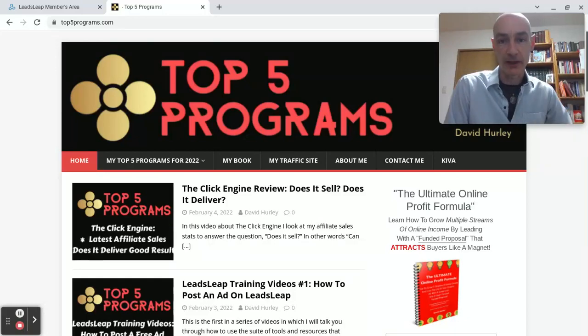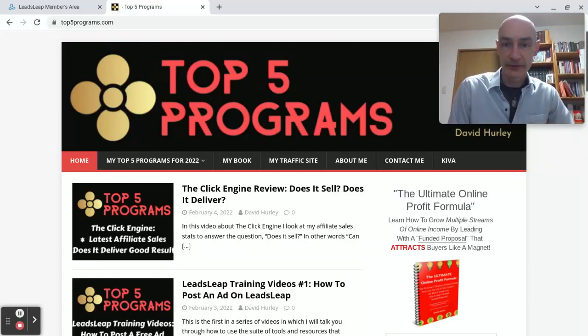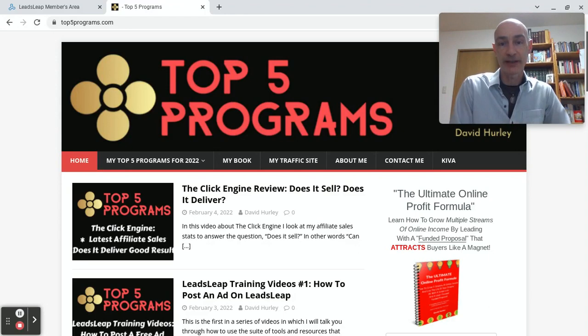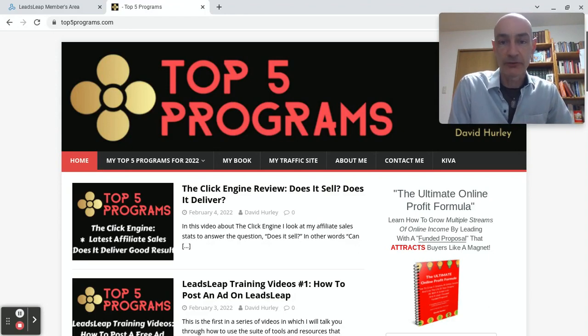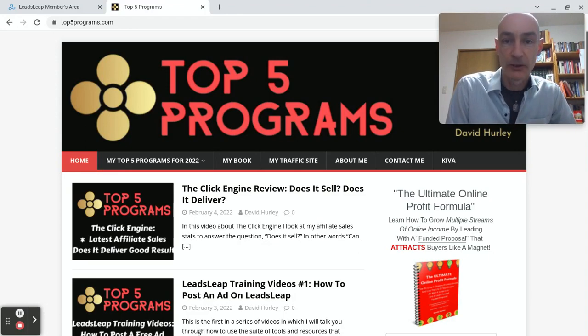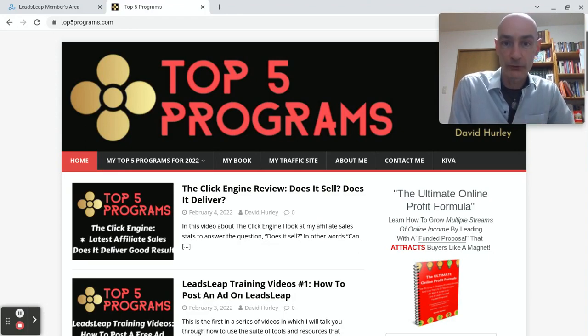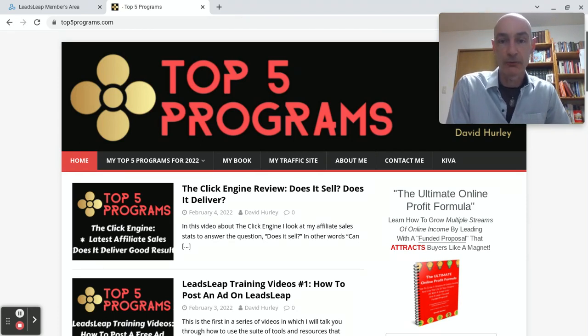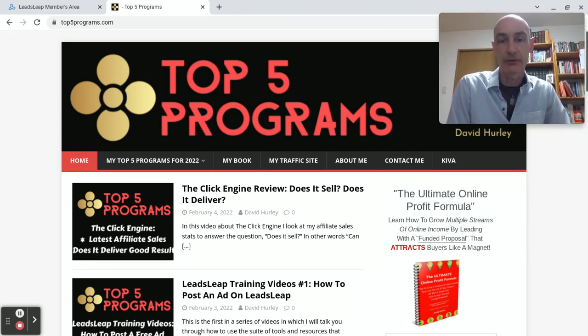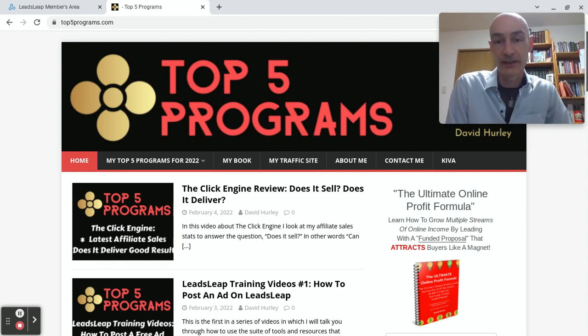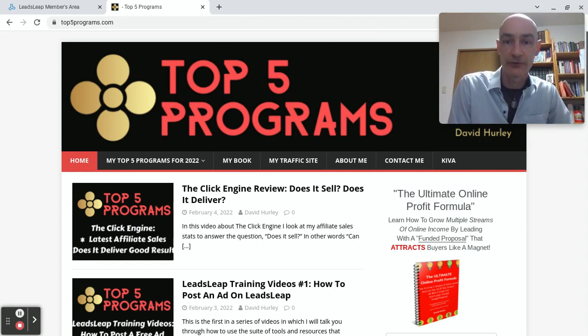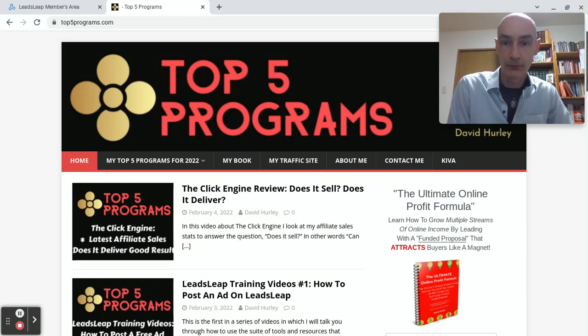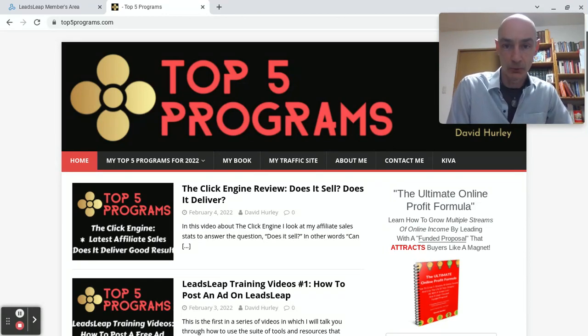Hello folks, this is David Hurley of top5programs.com. In this LeadsLeap training video, the second in the series, I'm going to show you how to surf for credits on the LeadsLeap platform and how you can participate in the daily profit share and earn yourself a few cents of the profit share cash pool.